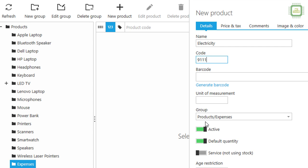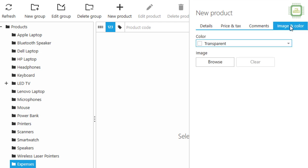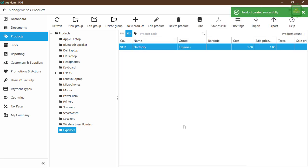The next important thing is we have to turn this item as a service. We click here to turn it on as a service, which means this item will not be treated as stock — we don't want to track it as stock. Next, under Price and Tax, we'll give cost as one rupee and selling price also one rupee. You'll realize later why I set one for both. Then we click Save.